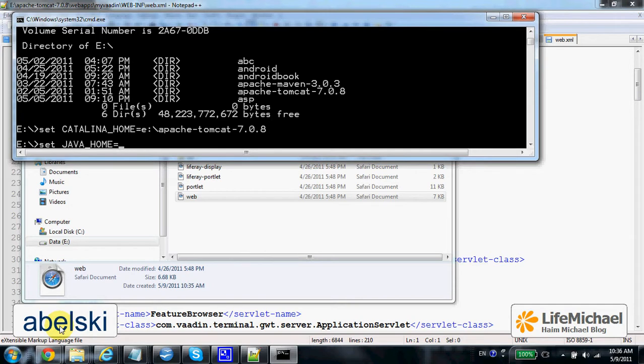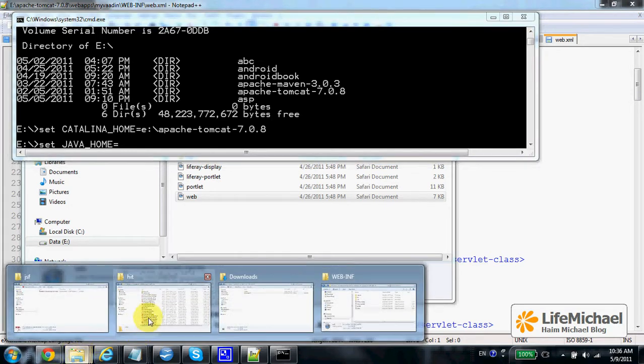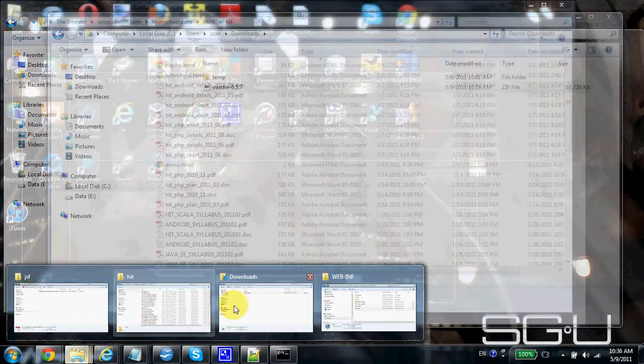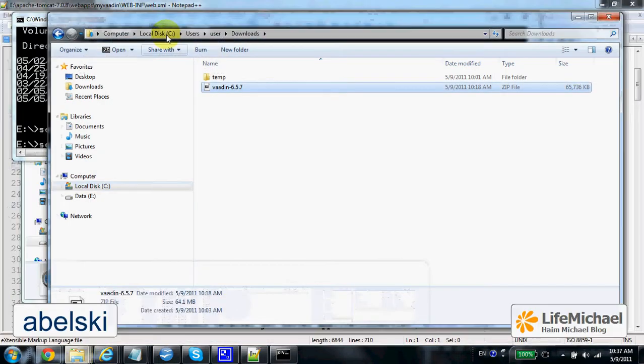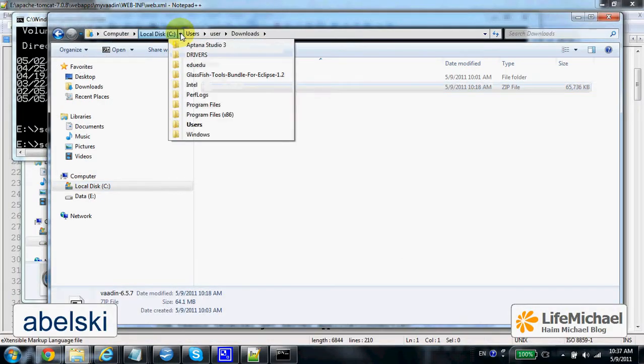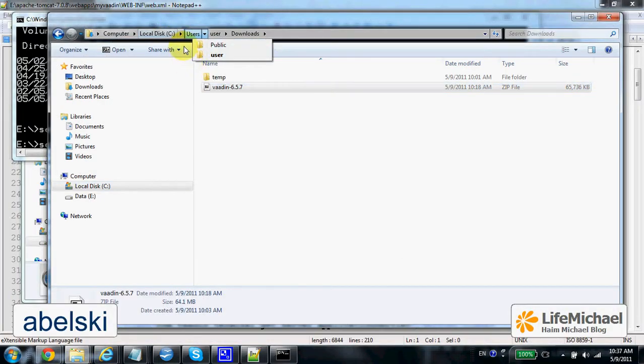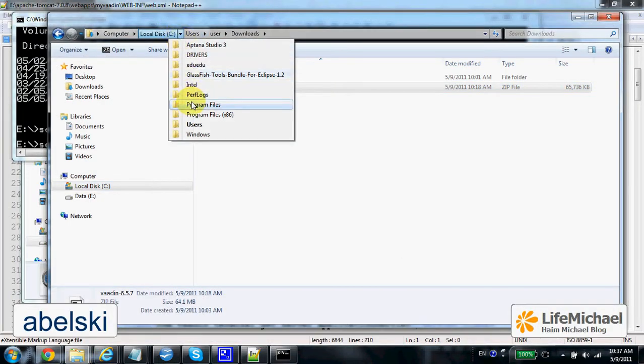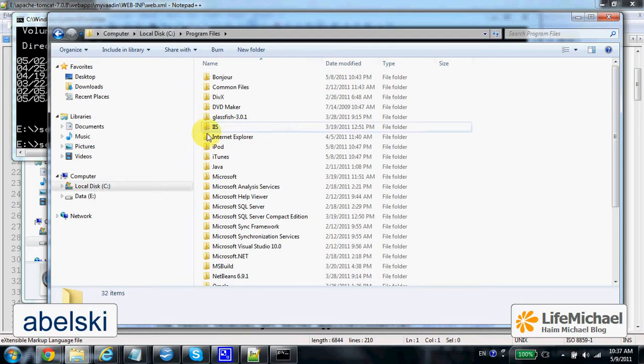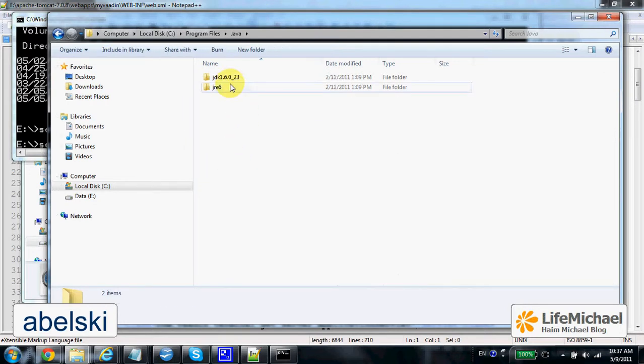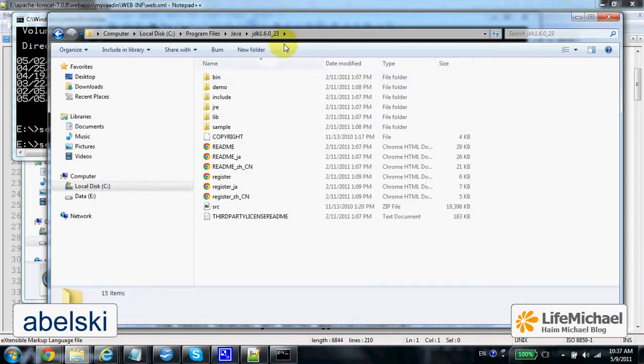Set Java Home with the path for the installation of the JDK. It should be in C Java. Here is the JDK I want to use.